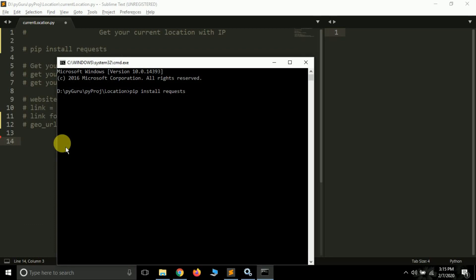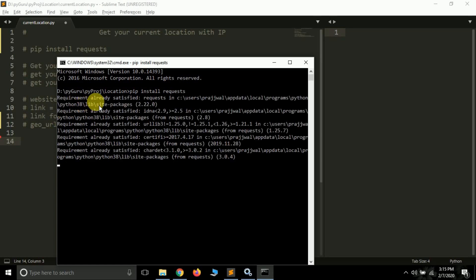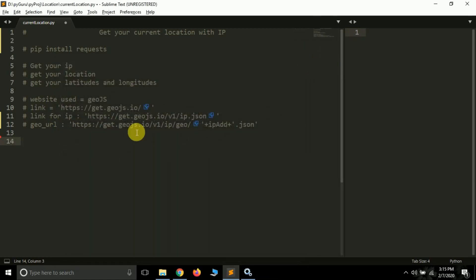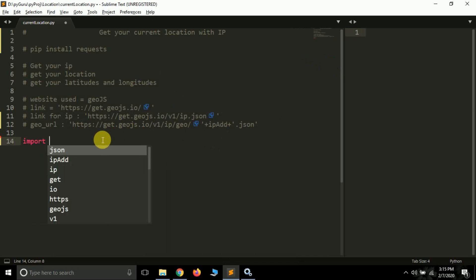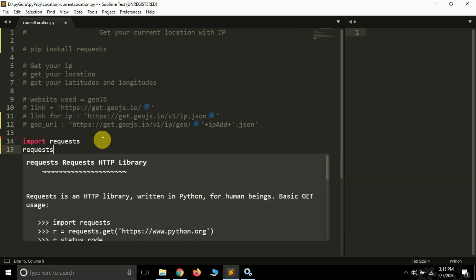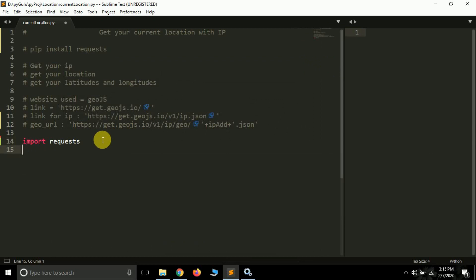If you press Enter it will get installed on the system. I have already installed it so I get a 'requirement already satisfied' message. Now to use it we have to import it: 'import requests'.